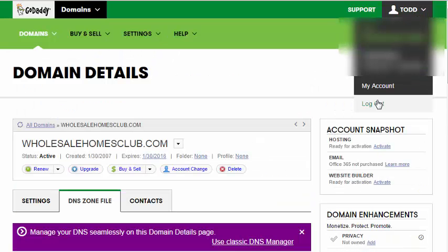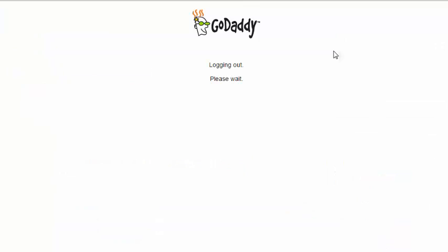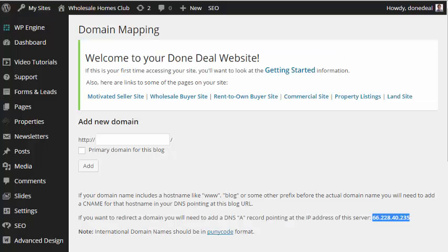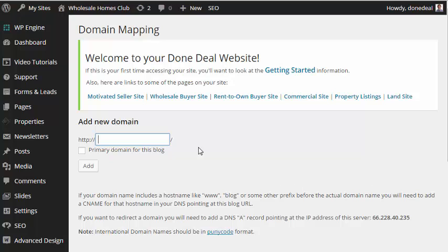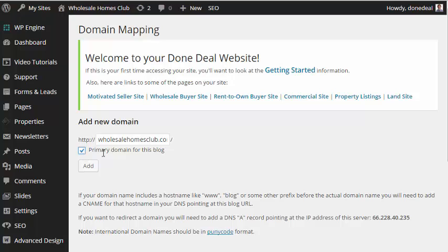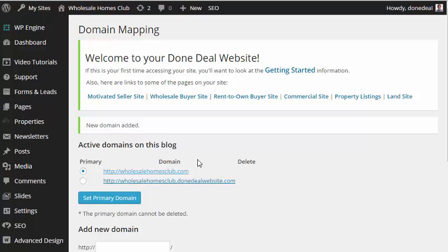Let's go back over to our website. Now we just need to put in, on this same page, we need to put in the domain name here. So this is WholesaleHomesClub.com. It's the one that I'm using for this. And I'm going to click this option to make it the primary domain for this blog. Normally you'll want to do that. If it's the main domain name, that's what you want to use. So click Add. And it tells us it was added, and we can see it here. So that's great. Everything looks good.